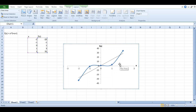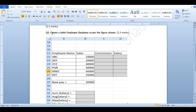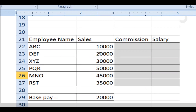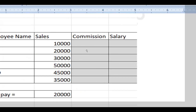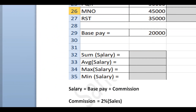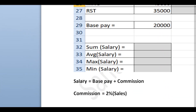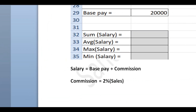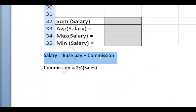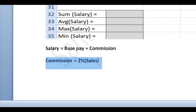If you have any doubt, comment in the comment section. Now let us solve question two: Create a table database as per the figure shown. This is an employee database with columns Employee Name, Sales, Commission, and Salary. Basic pay is given as 20,000. You need to calculate commission and salary, and then find the sum, average, maximum, and minimum of the salary. Commission = 2% of Sales; Salary = Basic Pay + Commission.